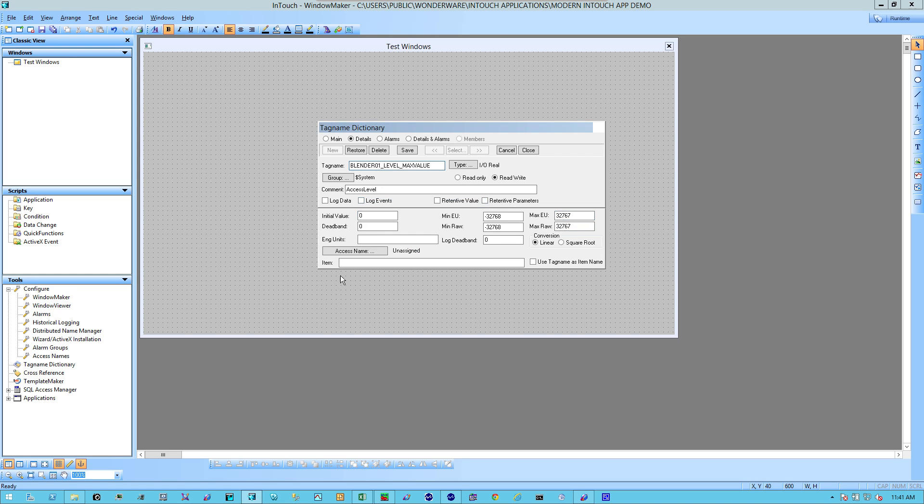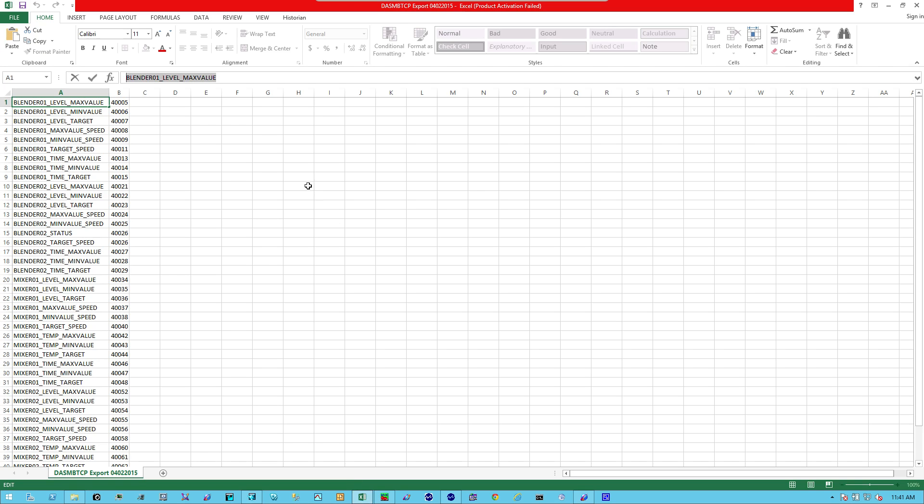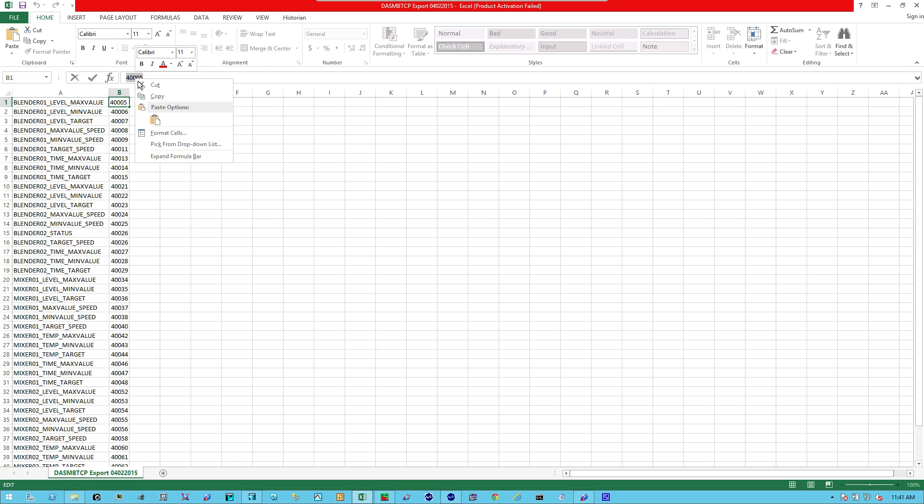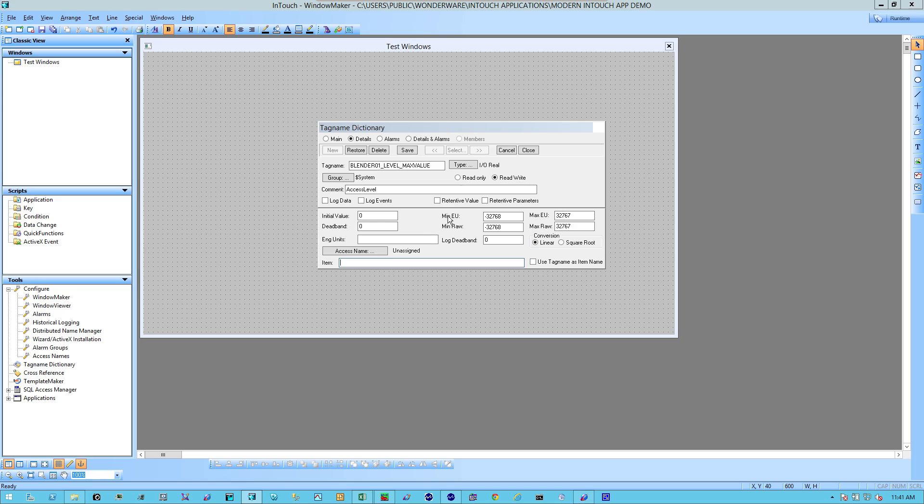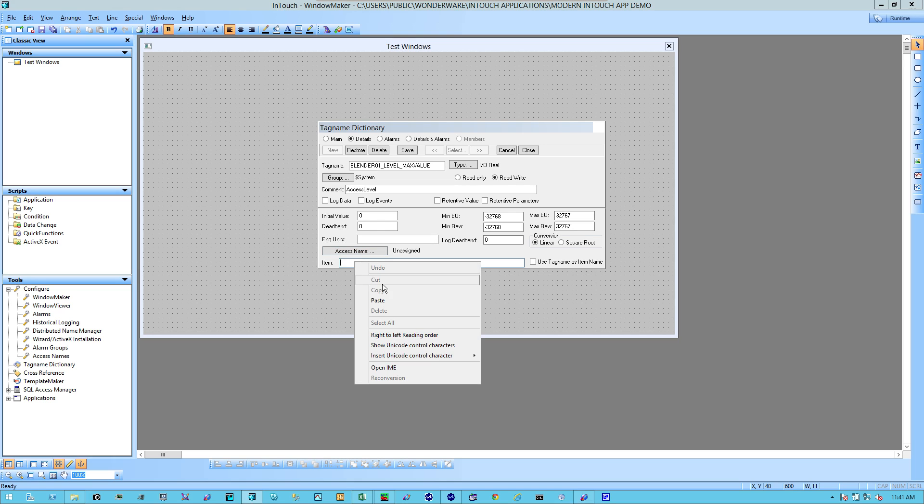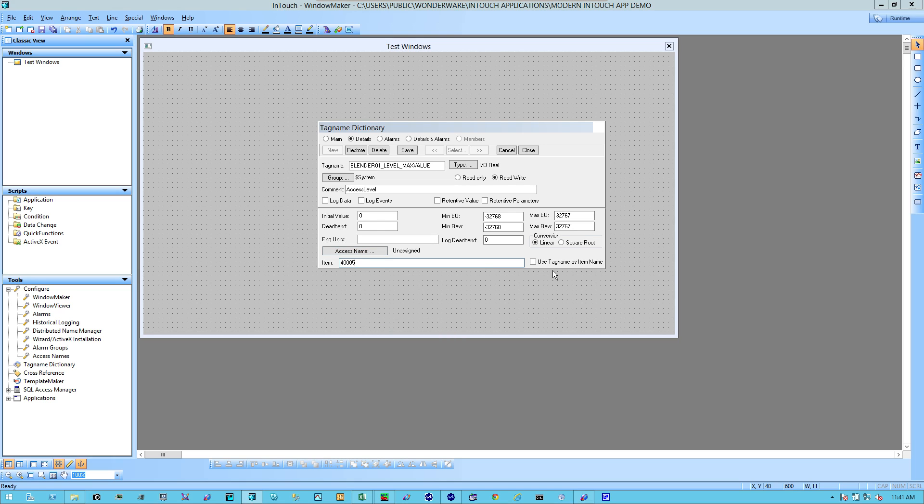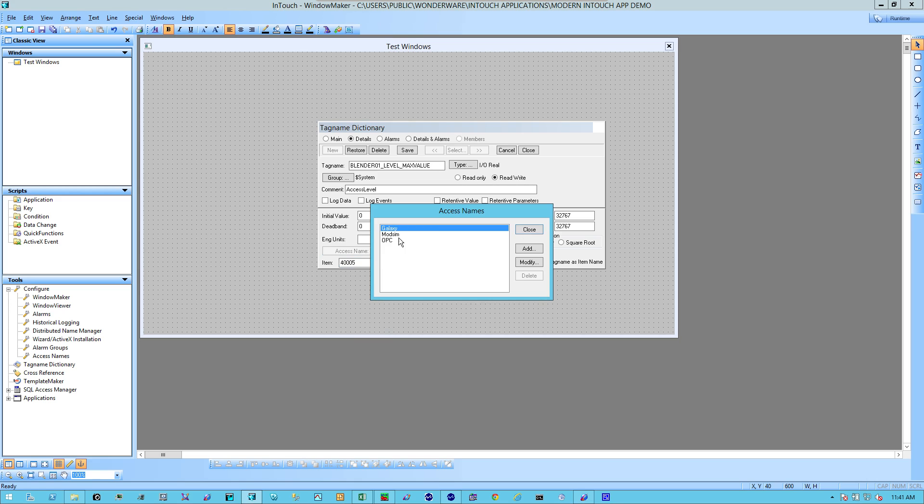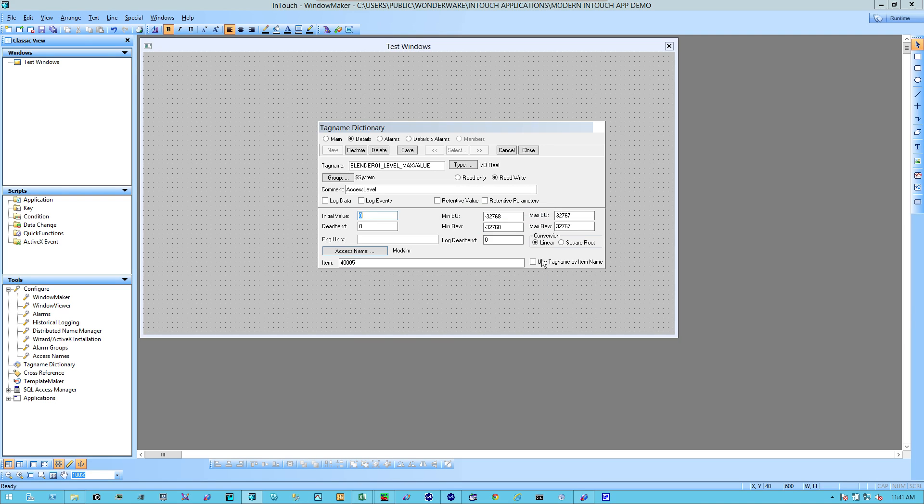As far as the item reference, head on back to my Excel spreadsheet. The item reference is 40,005. That's the registry address. Head back to InTouch and I'm going to put that value here. And under the Access name, I'm going to select Mod Sim. Select Close.